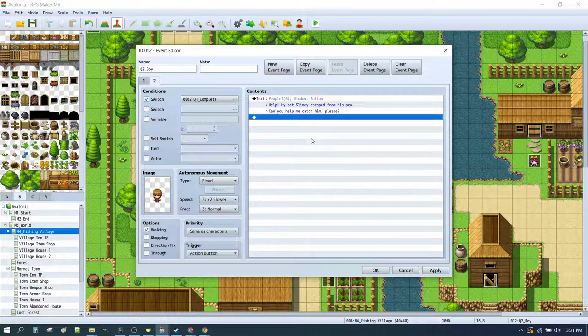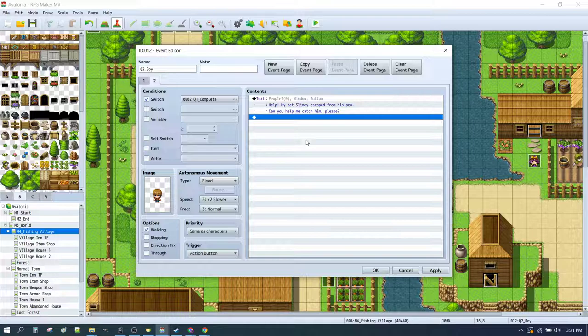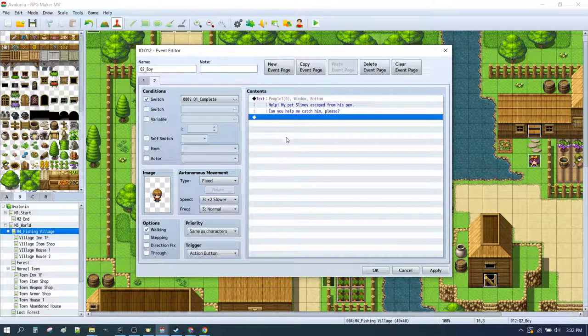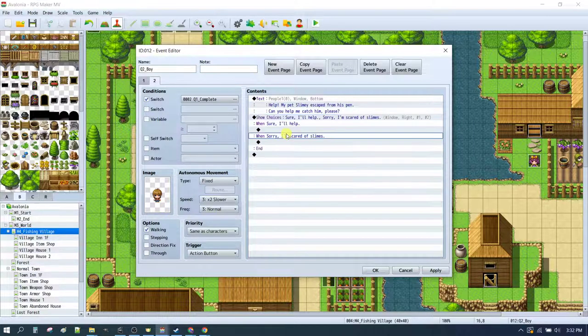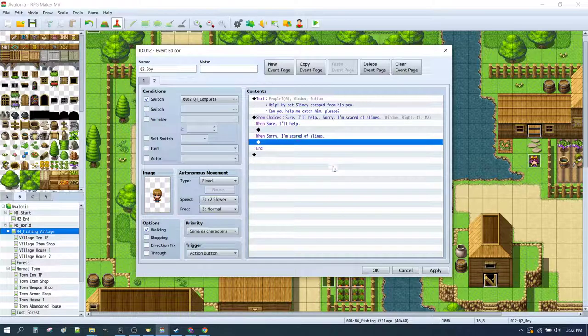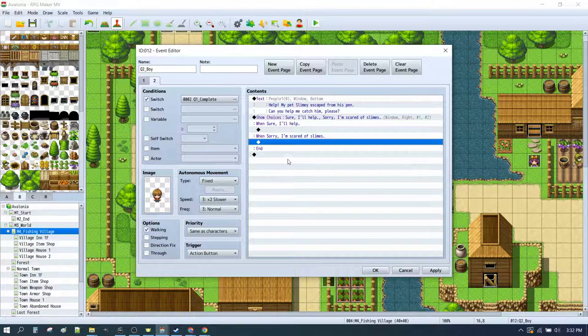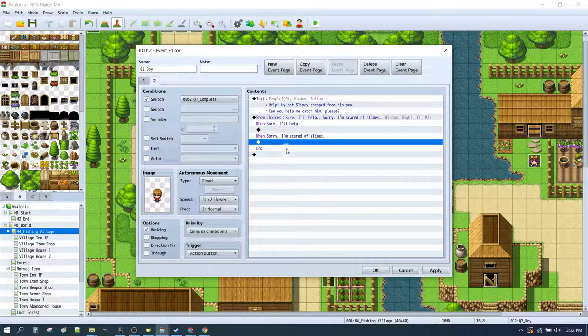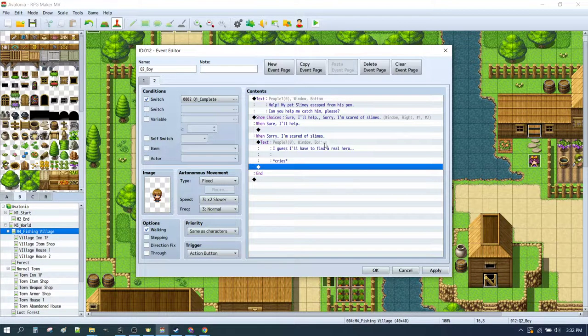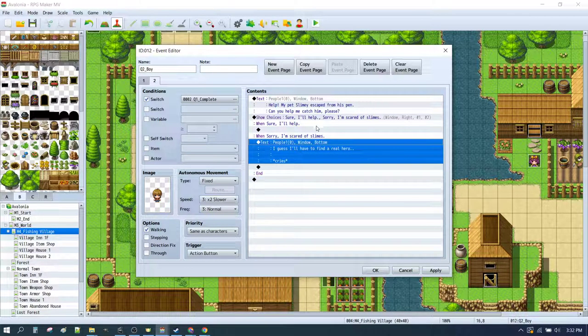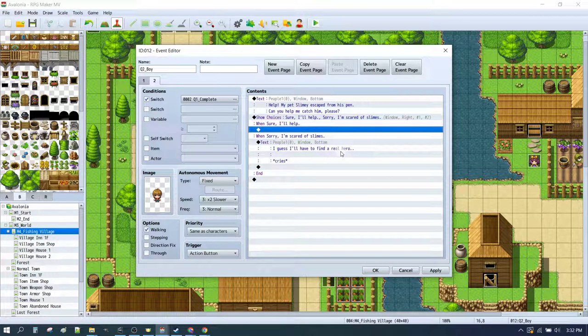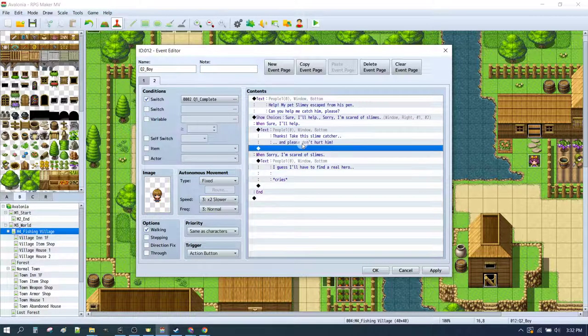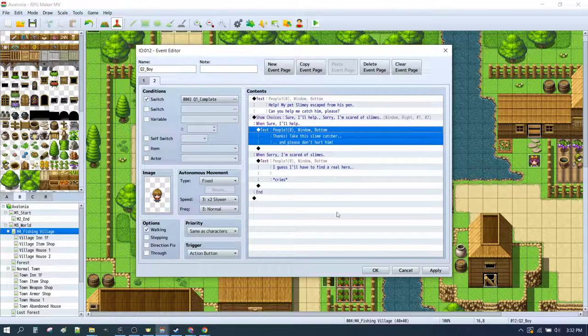So the first thing he'll need to say is something like, Help, my pet slimy escaped from his pen. Can you help me catch him please? He might say, Sure, I'll help. Or, Sorry, I'm scared of slimes. If you say Sorry, I'm scared of slimes, he'll just say, I guess I'll have to find a real hero and cry. If you say Sure, I'll help, you say, Thanks, take this slime catcher and please don't hurt him. Now we need to make a slime catcher item.